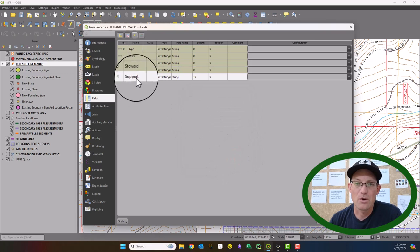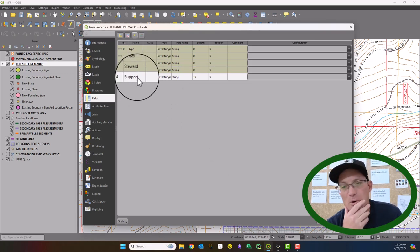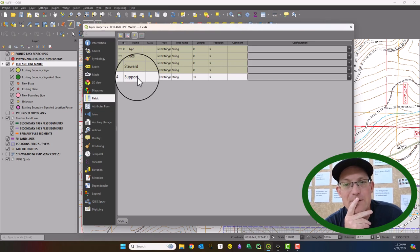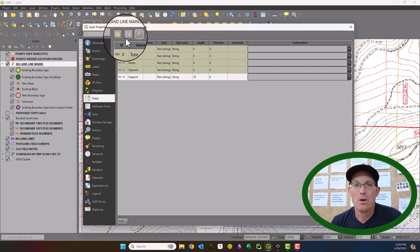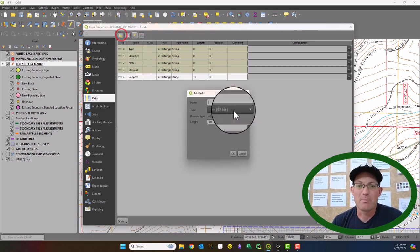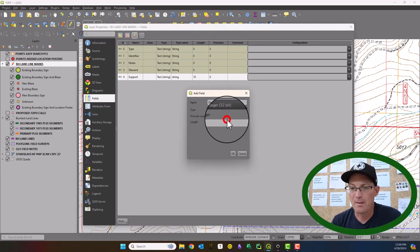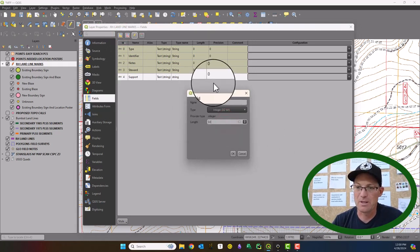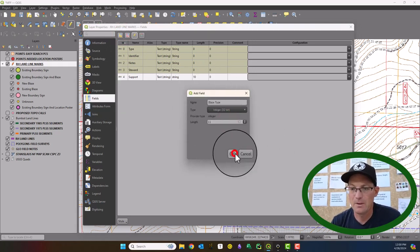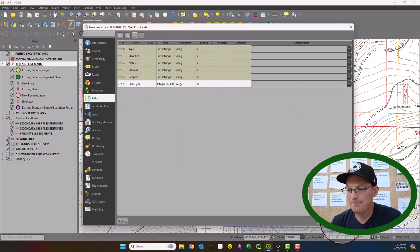So we want to know, is it a post or a tree? And then let's see, we also want to know if it's a blaze, what type of blaze it is. So we're going to put blaze type and I'm going to make that one a little bigger and make that 50.